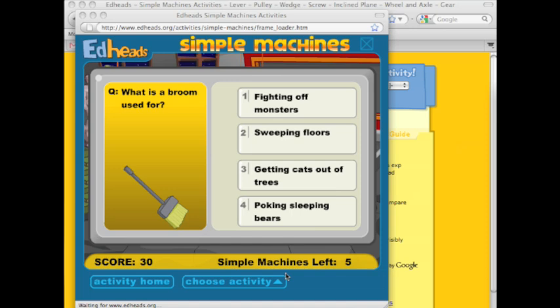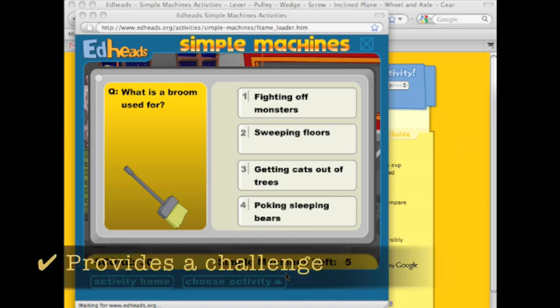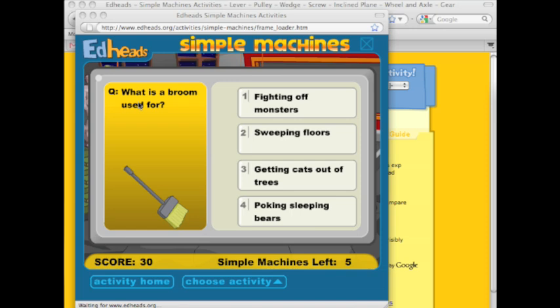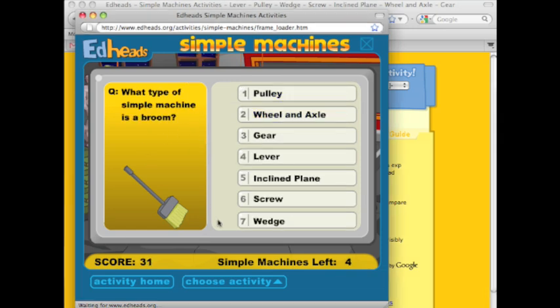One thing I really like about this ELR is that it gets students thinking about the practical application of the things they're learning. I myself learned a bit from it — for example, I hadn't really thought about a broom being a simple machine. After students have finished identifying all the simple machines in one location, they are then sent to a scoring sheet.